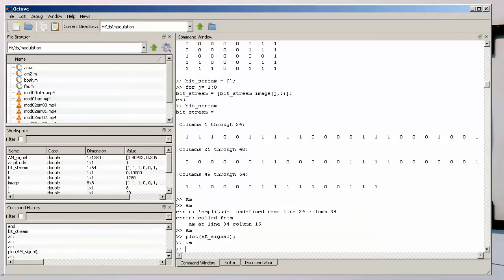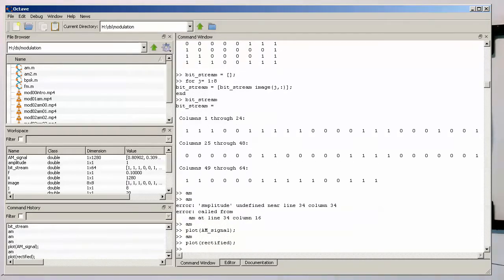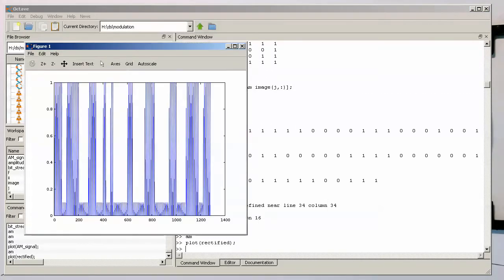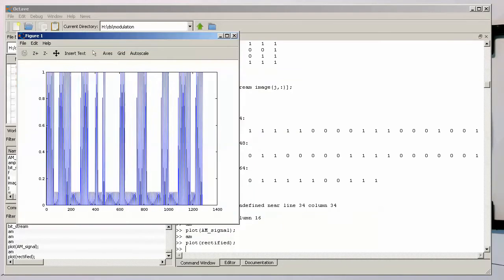Let's plot rectified and bring the plot window up. We see a rectified signal. Okay, so now the next step is to create our low-pass filter.